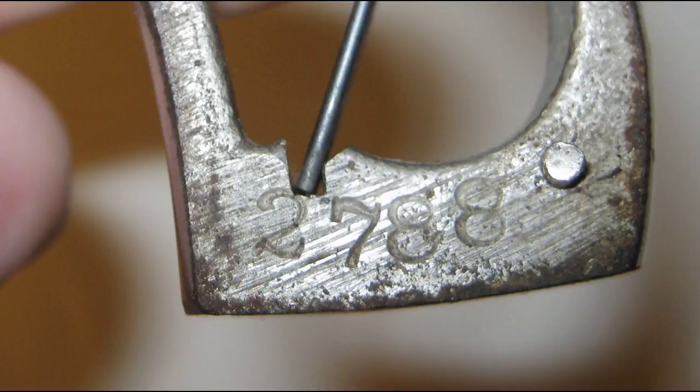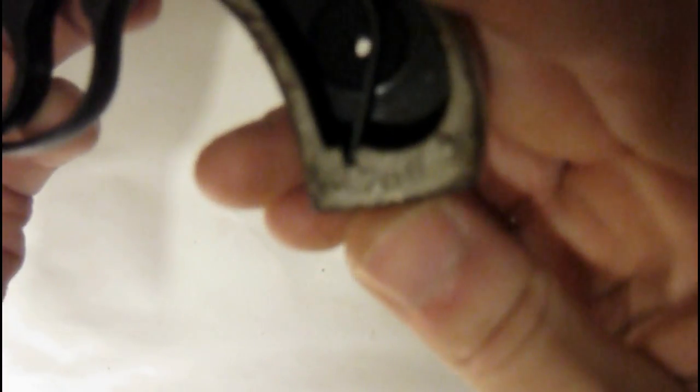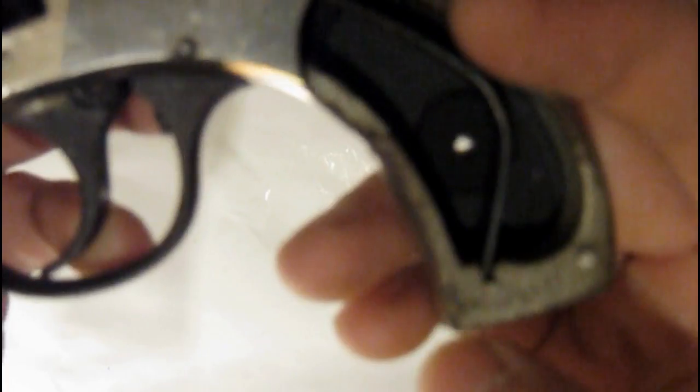My model serial number is 2788. At the end of this video, you'll see a few more pictures of it so you can see everything close up.